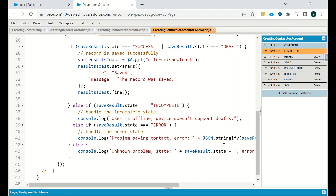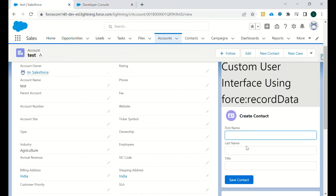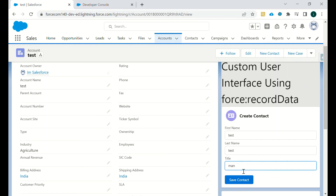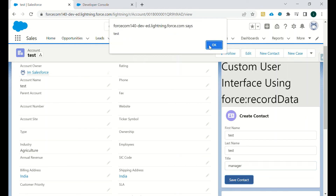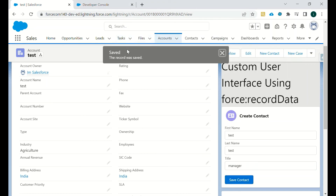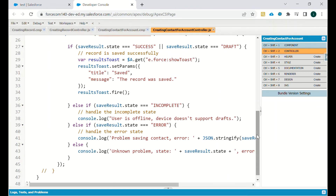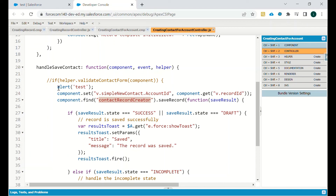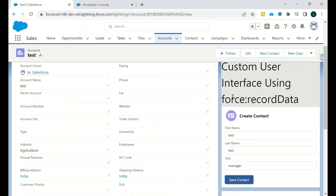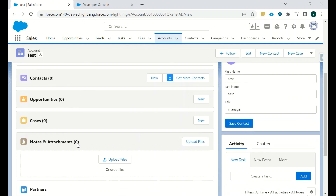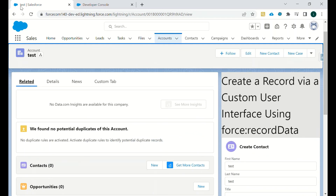We will now create a test contact — First Name: test, Last Name: test, Title: Manager — and click Save. A message says 'the account was saved.' The alert was there because while writing the code I was checking if execution was reaching that block of code. We can remove that alert; it was just for testing purposes.